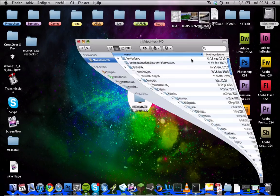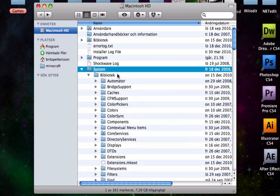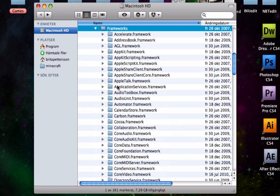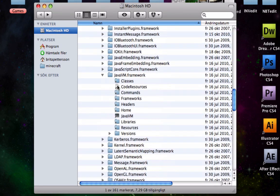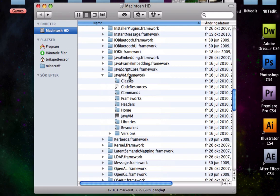And then you go in there and you go to Macintosh HD, which is my name on that — maybe yours is something else, but you probably know what I'm doing. And then you go System, Library, and then down to Frameworks, and then all the way down to JavaVM.framework.